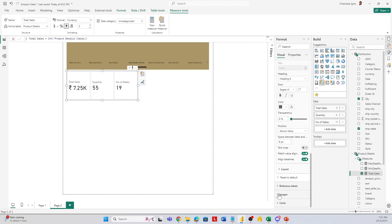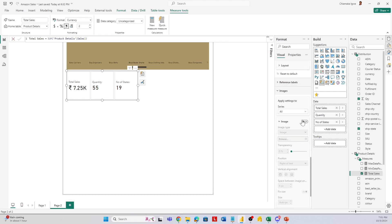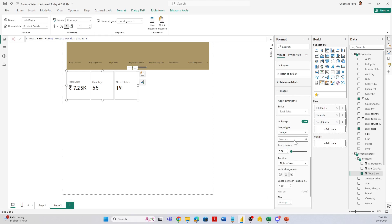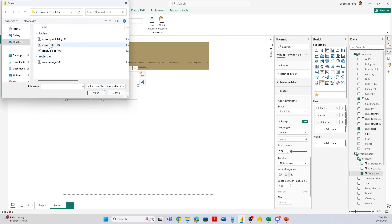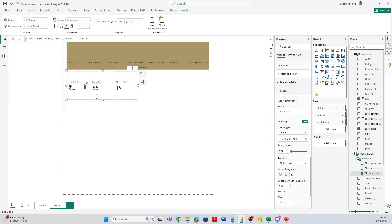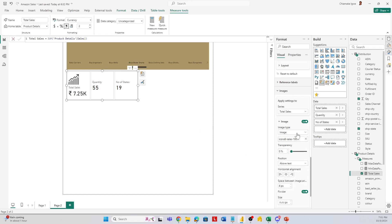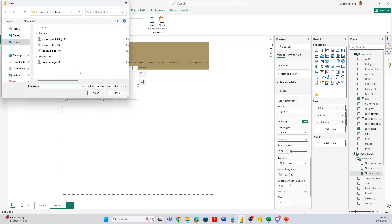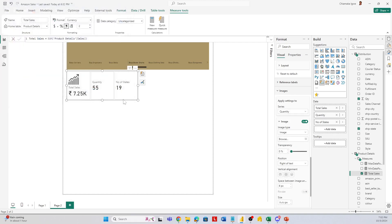Next is to add images. I have some icons downloaded from icons8.com — I'll put the link in the description. For total sales, I'll add an image with image type set to normal image and browse for the sales icon, placing it above the text. I'll do the same for quantity and also for number of states.